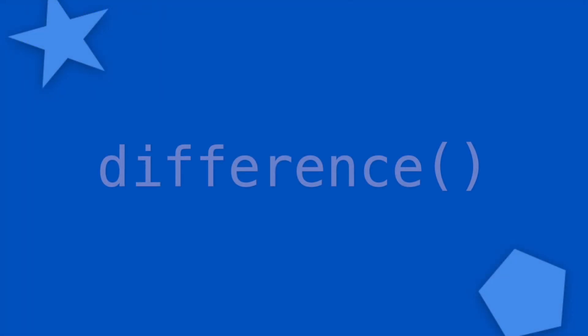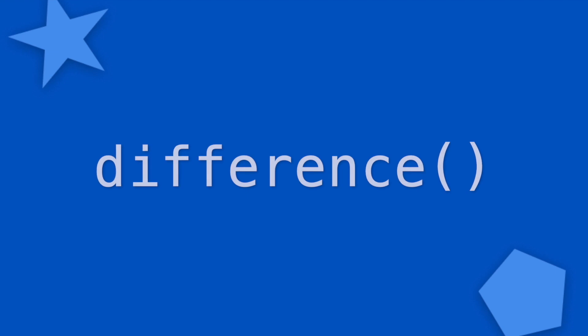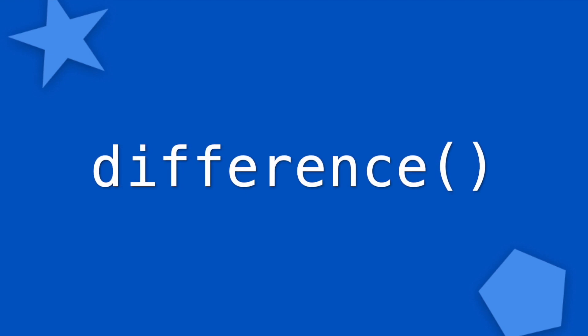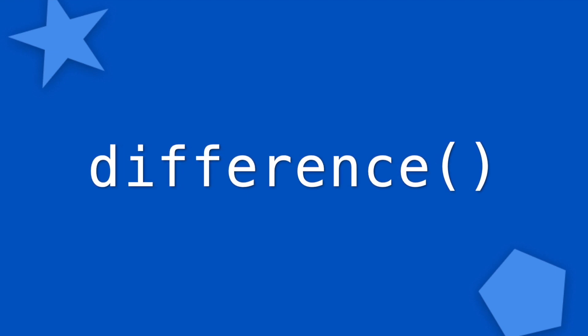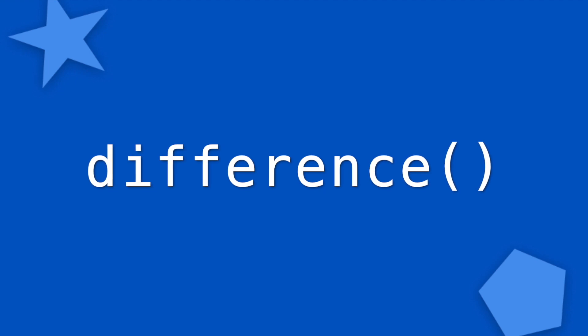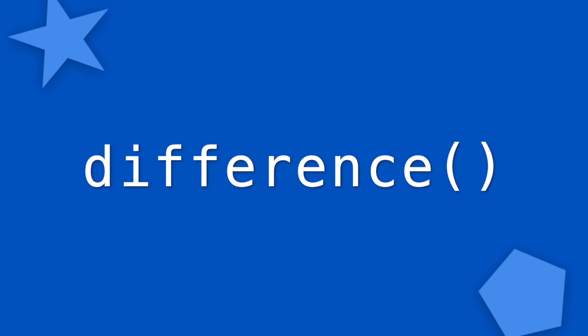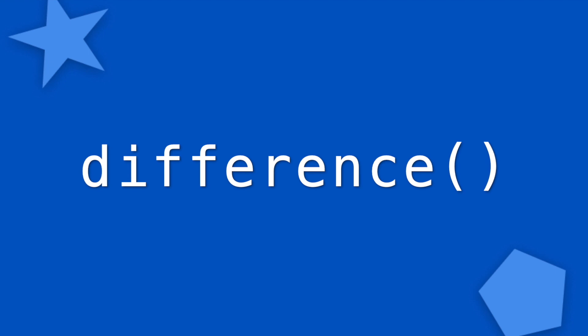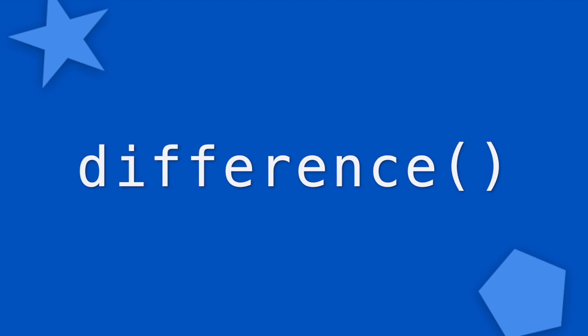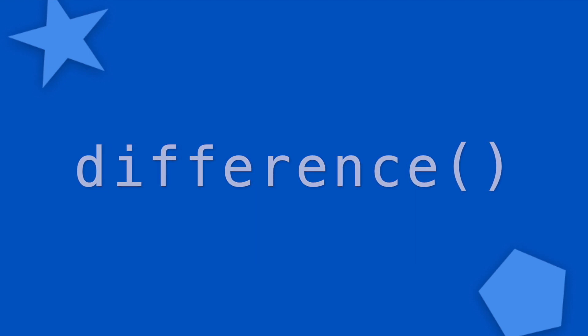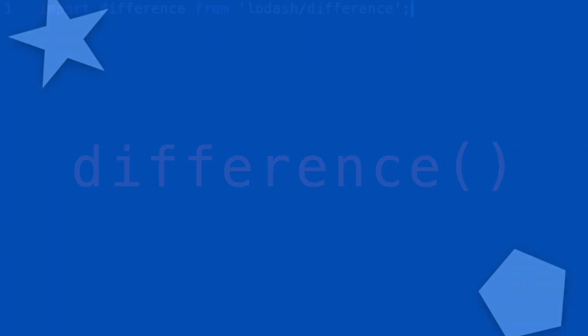Next function is difference. Difference takes in two arrays and checks to see whether all of the values in the first array ever appear in the second array. And if a value in the first array doesn't appear in the second array, then it will be a part of the final array that's returned from the difference function.